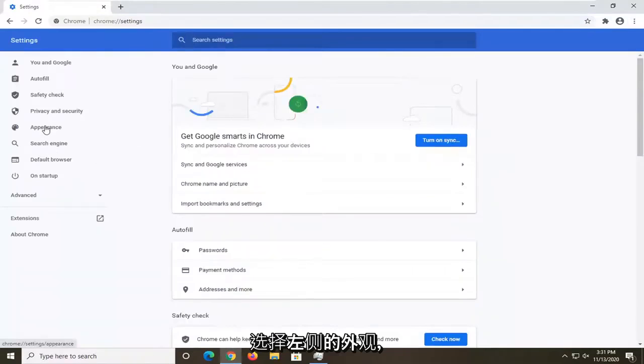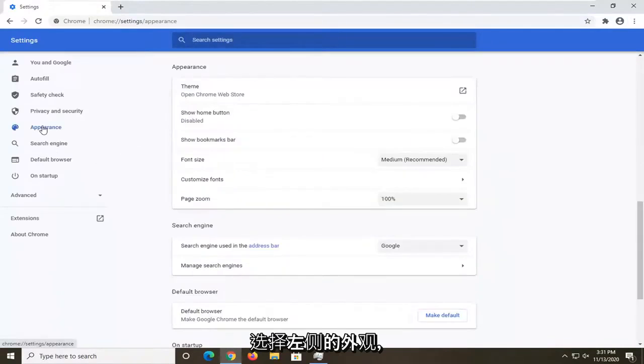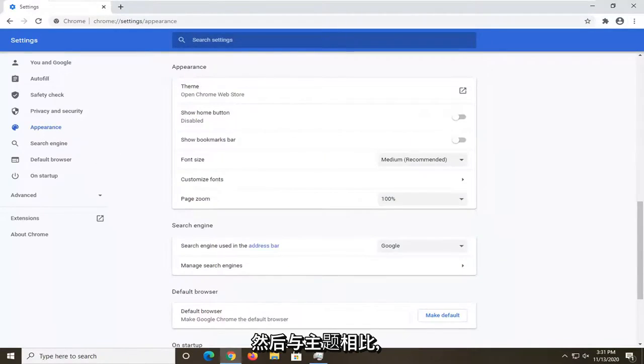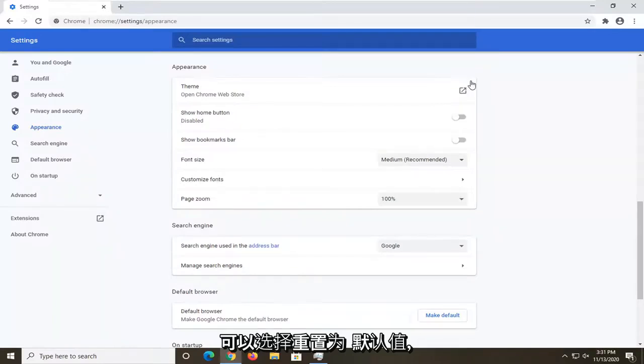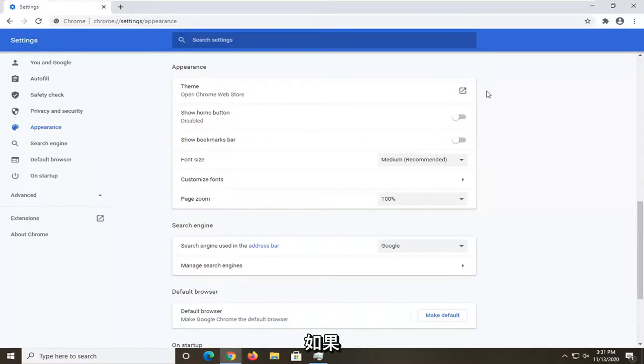Select appearance on the left side, and then where it says theme. If you had changed the theme, there would be an option to reset to default, which I'd recommend tapping on.